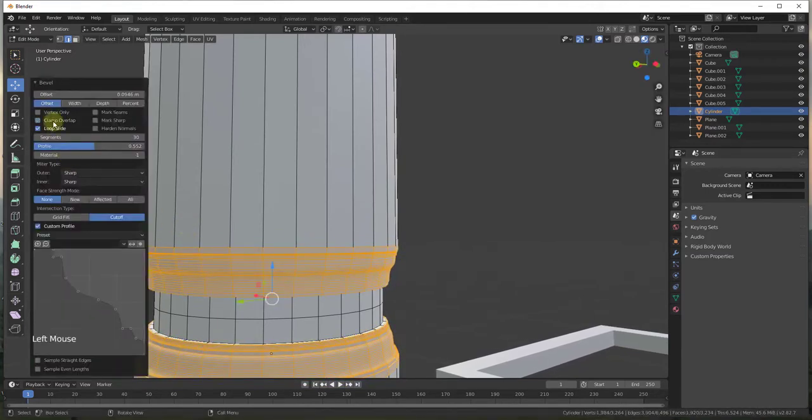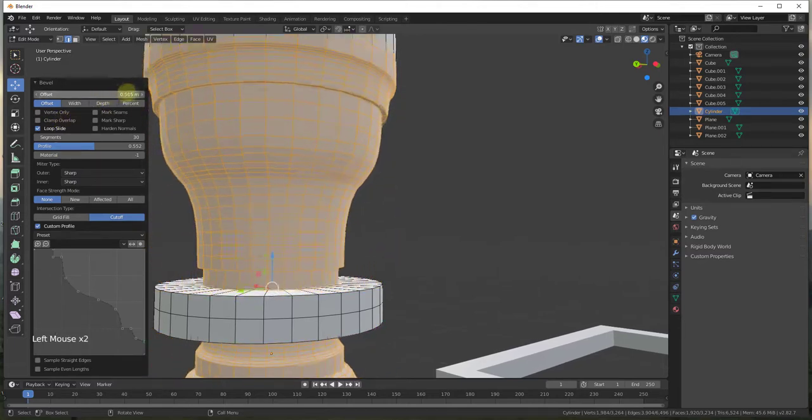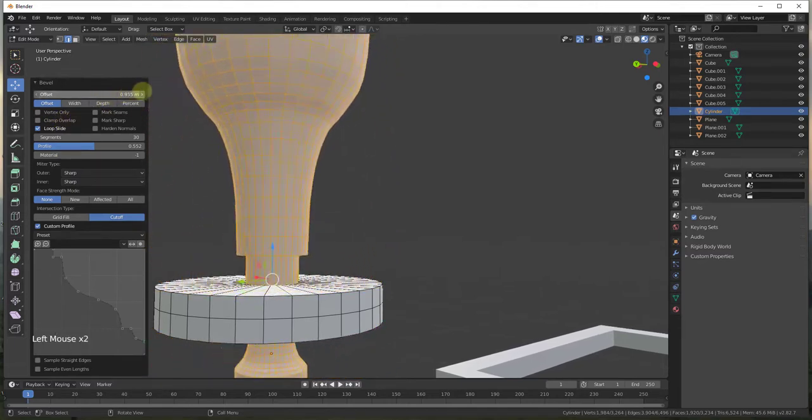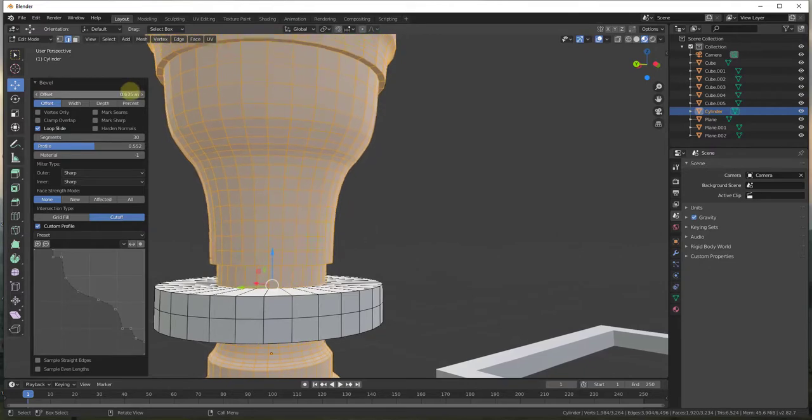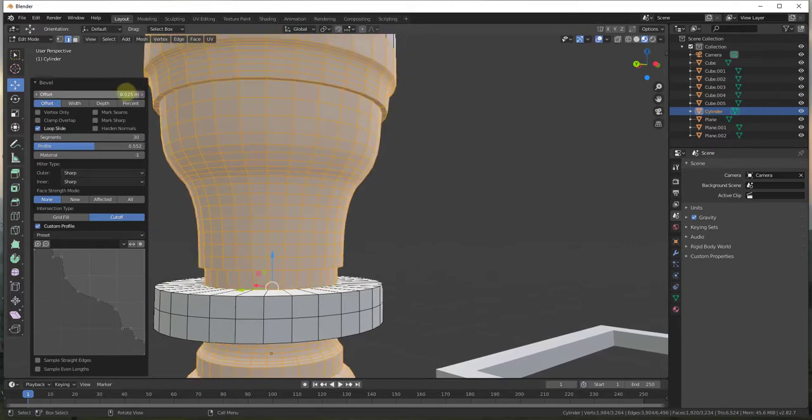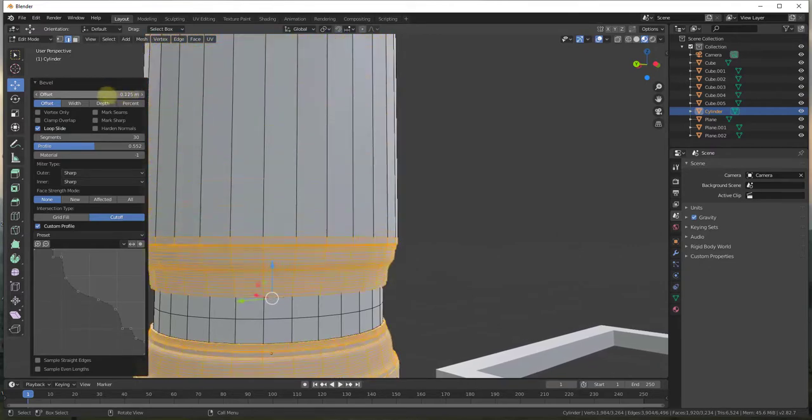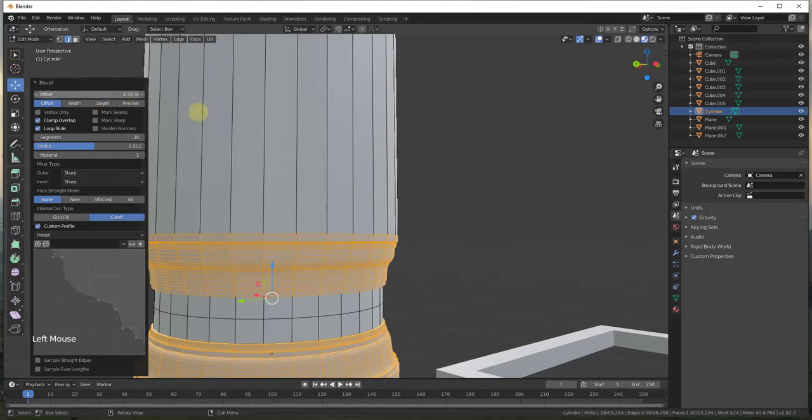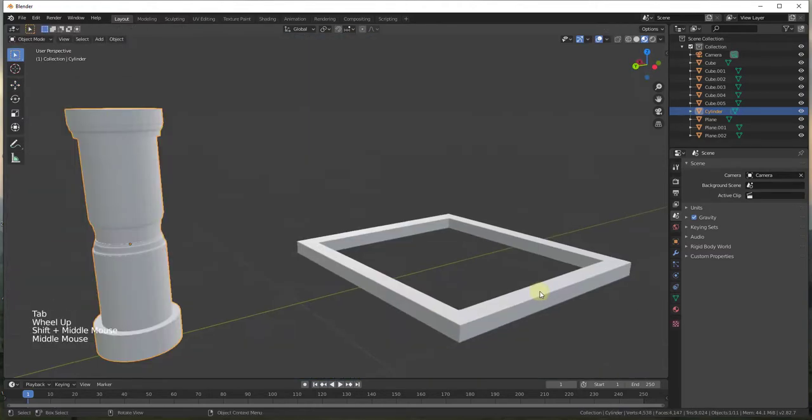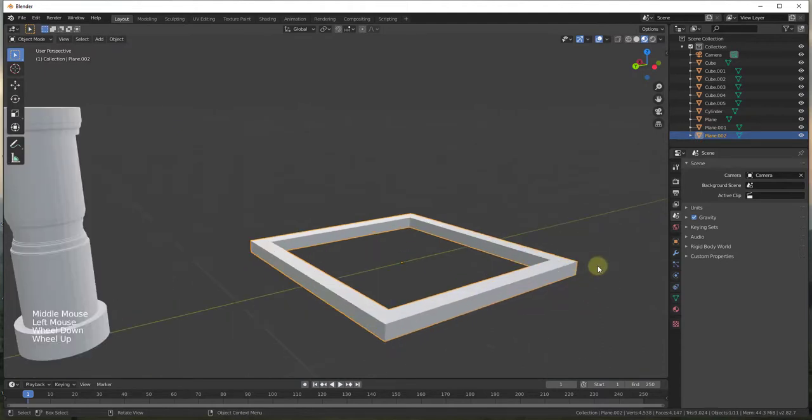And one thing to point out about this is when you're doing this if you leave the clamp overlap selected, this means you can't over bevel this. So notice if I uncheck the box for clamp overlap, this will allow you to bevel it past the edges that this is running into which, while interesting, doesn't necessarily work with this shape. If you leave that clamp overlap set then you can only bevel it to this point.